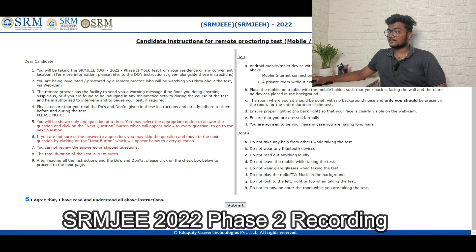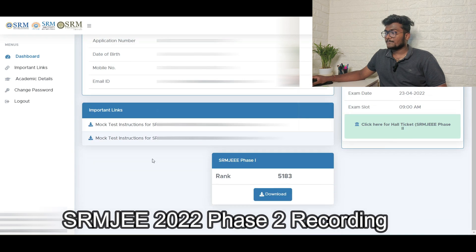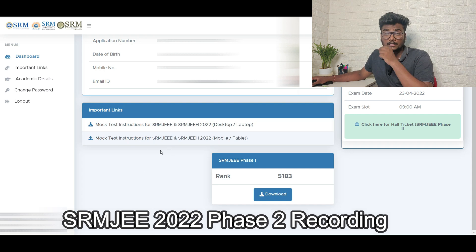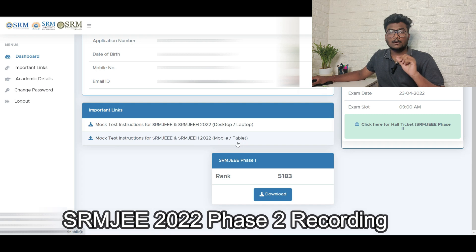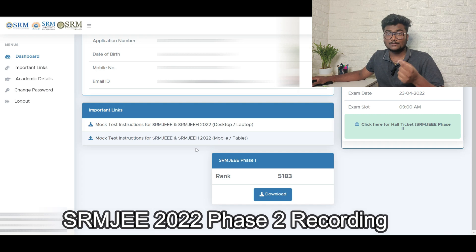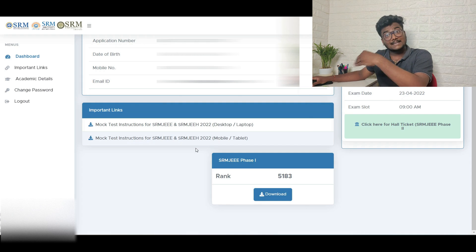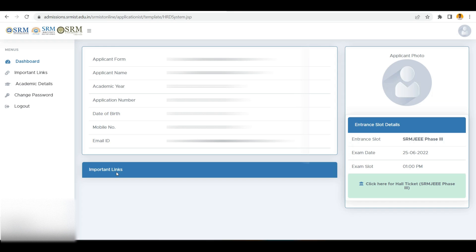Once after writing the mock test, for the actual test the same important links page will be updated - maybe after one or two days they may add one more link for the actual test. You will get actual test instructions for SRMJE and SRMJEH 2022 - two links again: desktop or laptop, and mobile or tablet. You need to download that app again. I hope from the Phase 2 recordings you got very good information. If you find this video helpful, please like, share, and subscribe. See you in the next one - take care, bye bye.